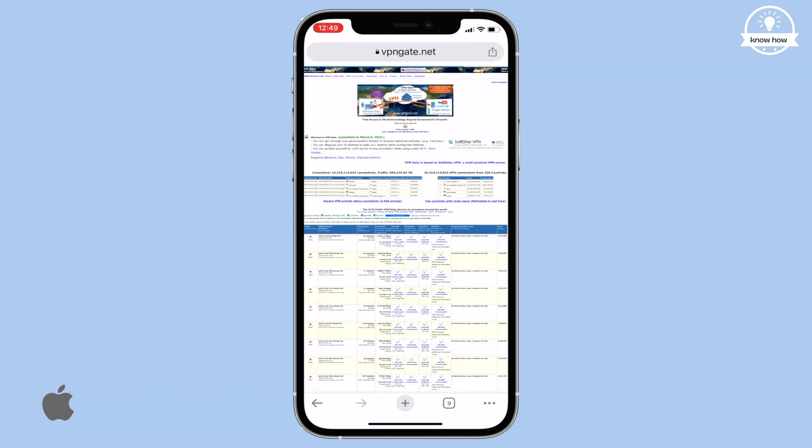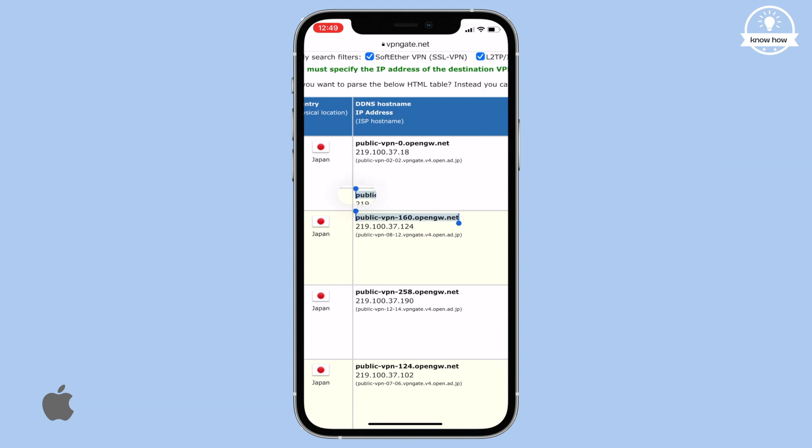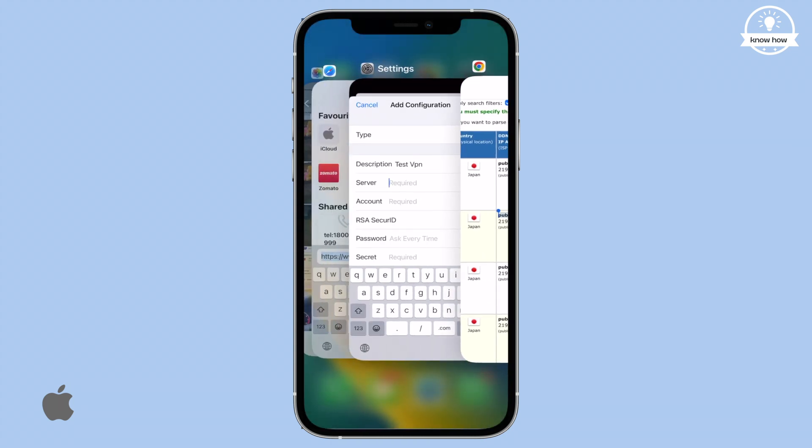You'll see plenty of free servers. Look at their speed and ping, then copy the server address. Go back to the VPN settings and paste the server address in the server field.